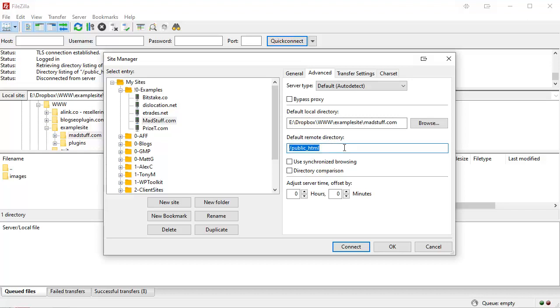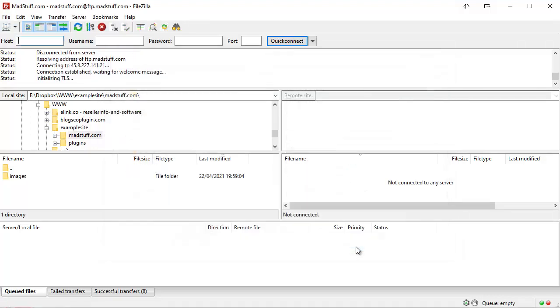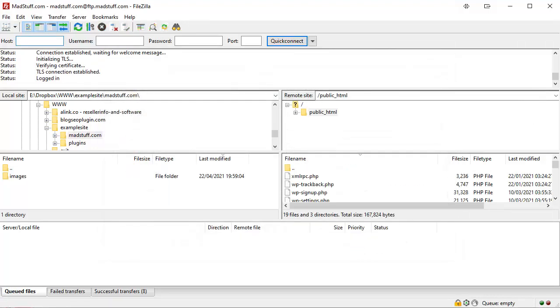If you don't put that in, if you forget, you'll simply need to navigate to that folder once you've logged on to your site. Once you have popped in all the information, simply click on connect and it will connect to your web server.